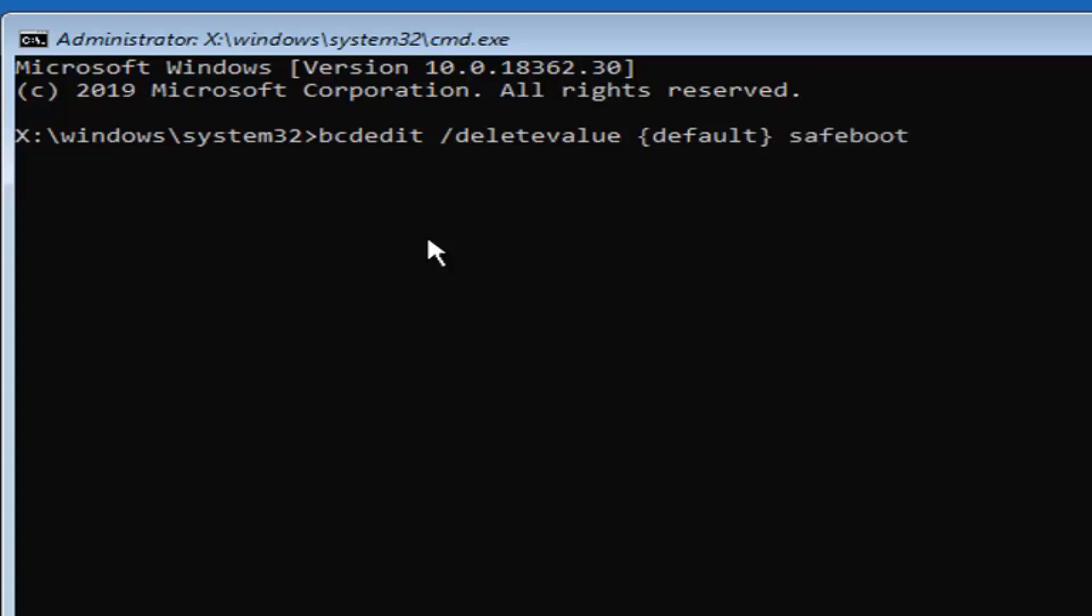Safeboot should all be one word. So again, bcdedit space forward slash deletevalue, d-e-l-e-t-e-v-a-l-u-e, followed by a space, then the curvy brackets default, close the curvy bracket, another space, and then safeboot all one word, s-a-f-e-b-o-o-t.